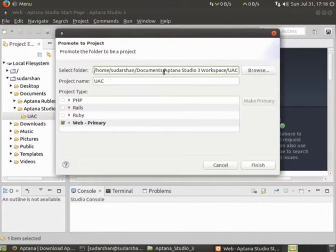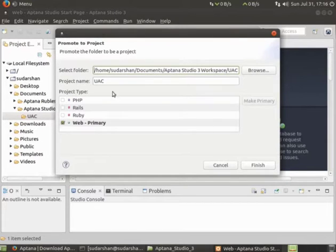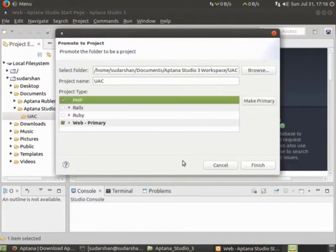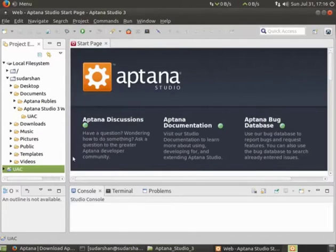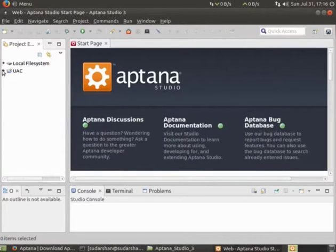It will select automatically that folder. I'll take PHP and finish. This folder will appear over here.